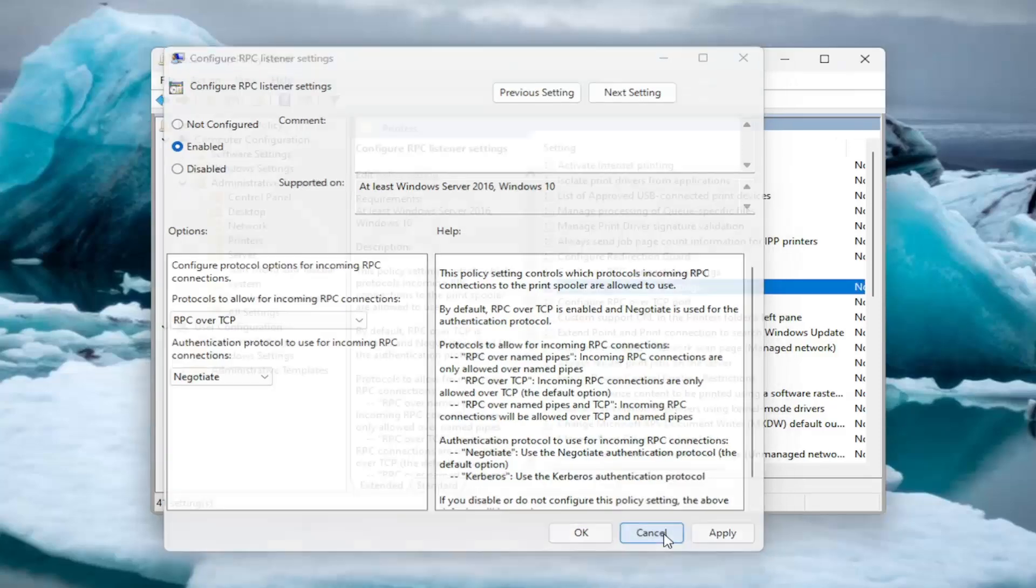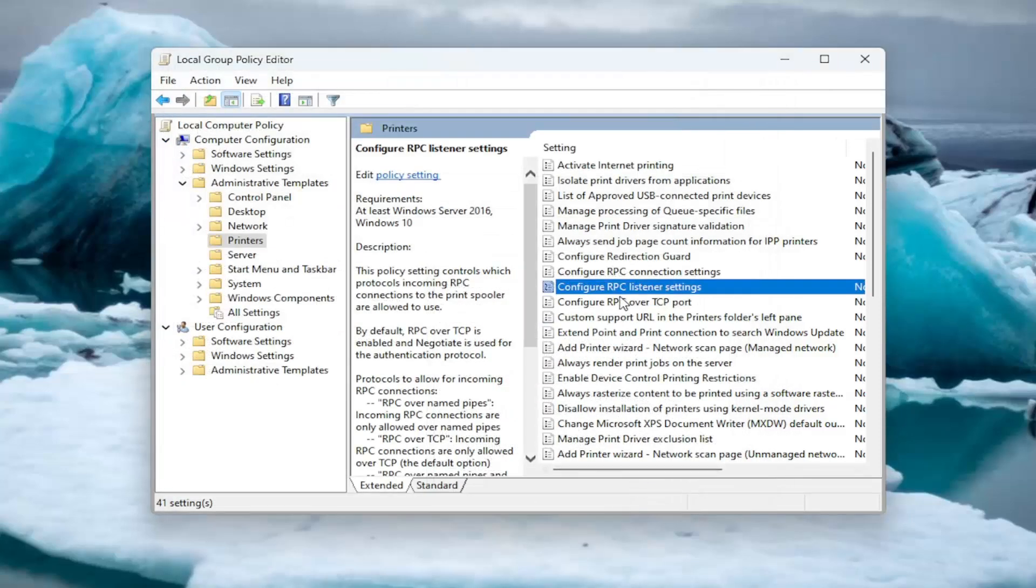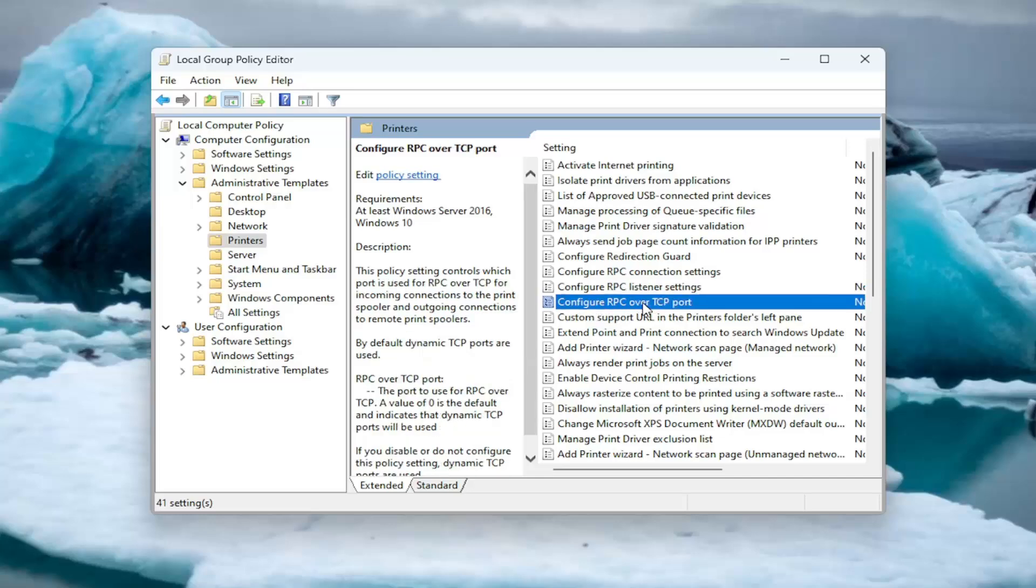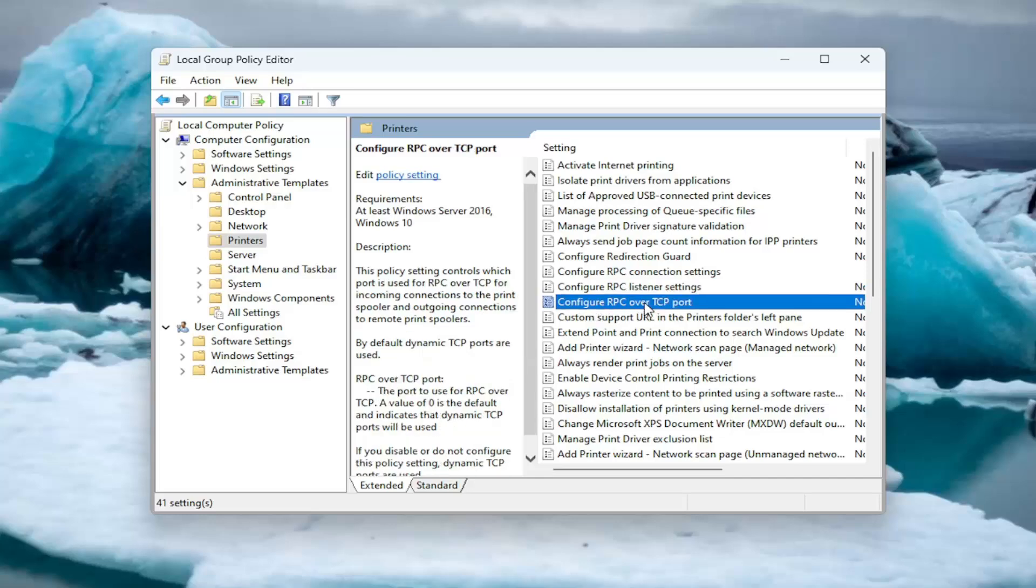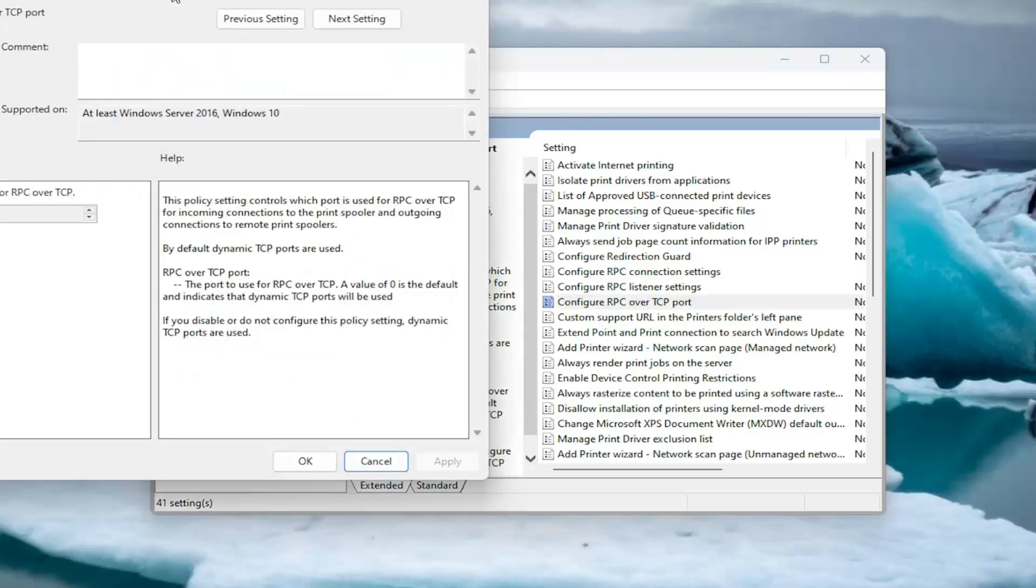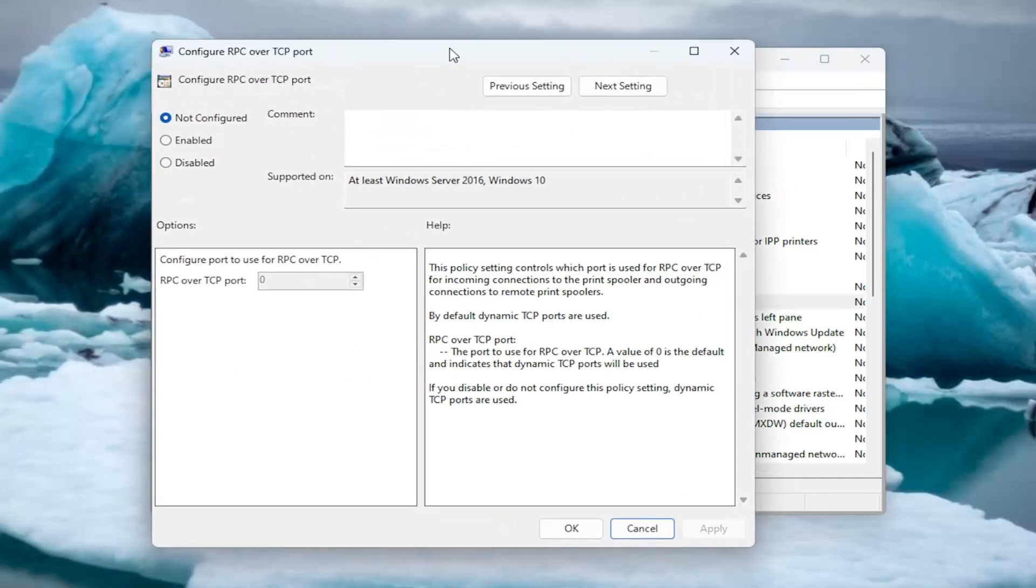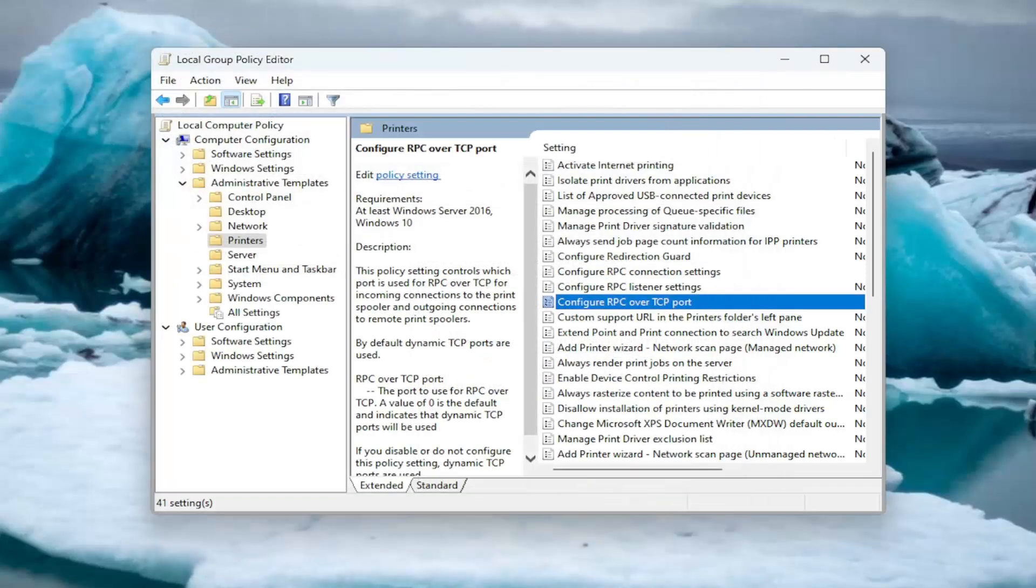If you close out of there, you can also configure the RPC over the TCP port by selecting the following option on that list. Again, enable that. You can adjust the port right here by typing that in and then again applying OK. That's a pretty straightforward process on how to make those configuration choices.